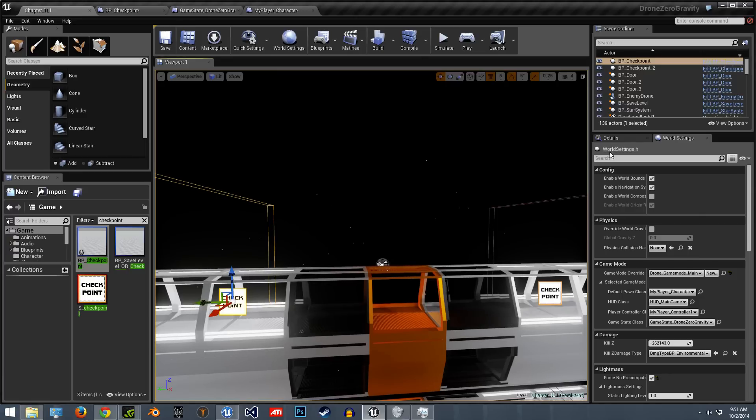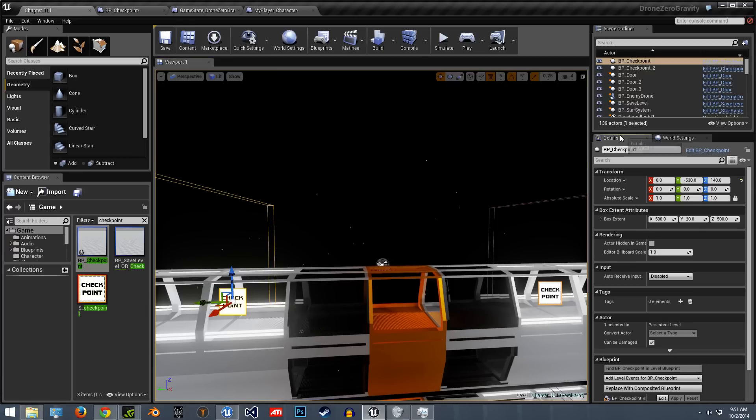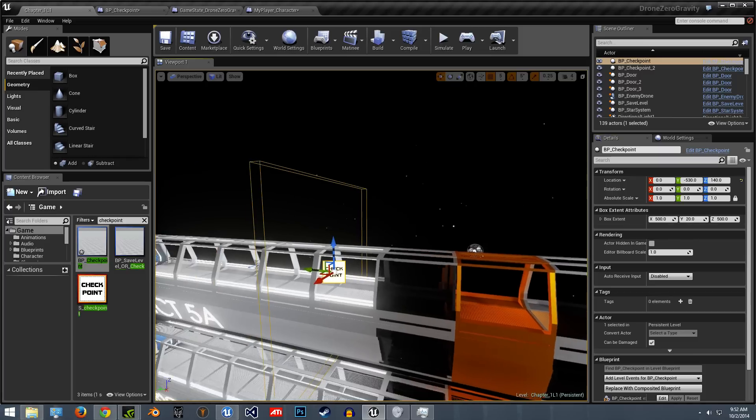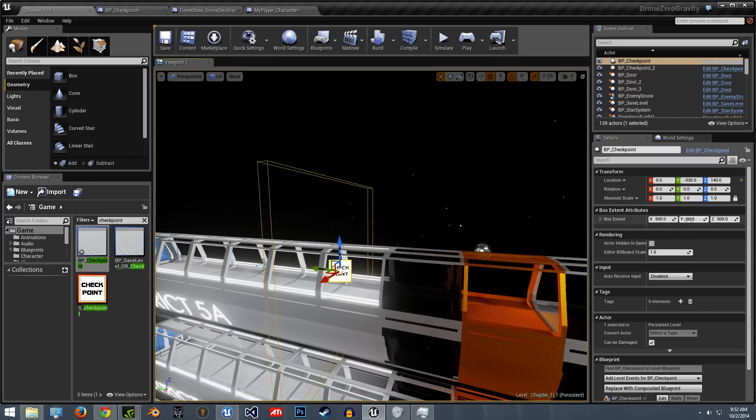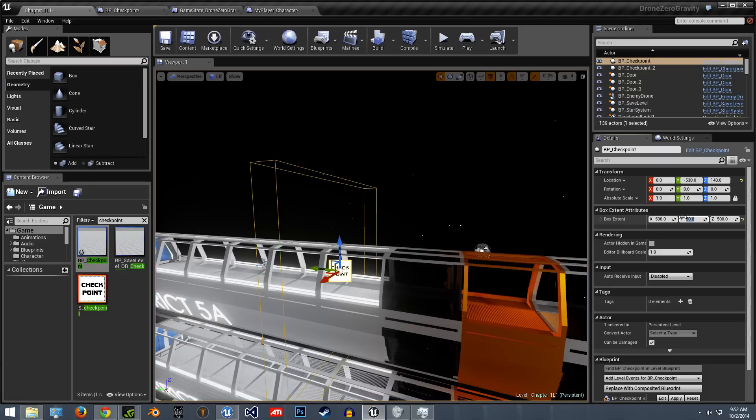So when you have this selected, now I can change the size here without a problem. So whatever you need for your game, when they enter that, it'll just take them back to that location.